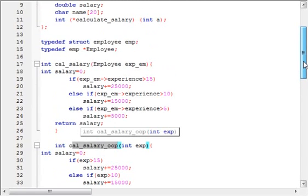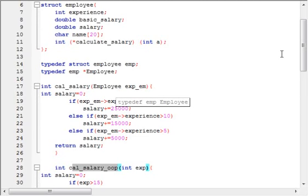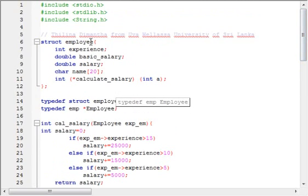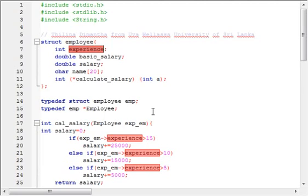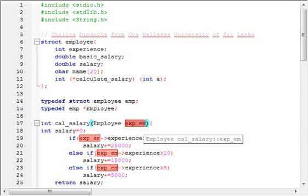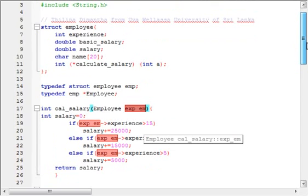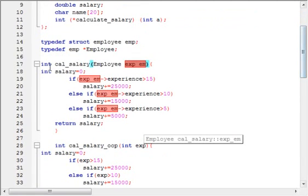Because cal_salary accepts an argument of type uppercase EMPLOYEE, and EMPLOYEE is a pointer to structure employee, we can refer to the structure's variables using the EMPLOYEE argument. Inside the cal_salary function, I am referring to the experience variable.